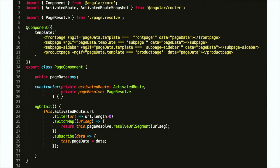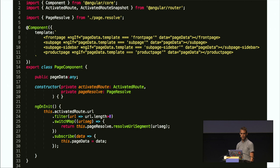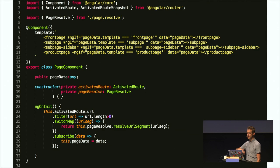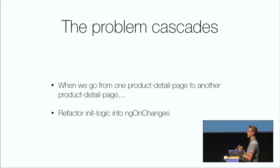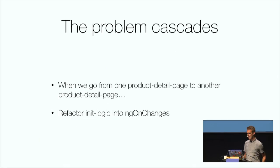I started refactoring and thought: we can listen for the route change event in the page component and then do the resolve in there. We're listening to the URL observable from the activated route, and every time that changes we get the page resolve data and assign it to the view. We're back to having it working and can click around — until you click from one product page to the next, because then the problem cascades to all the page templates too.